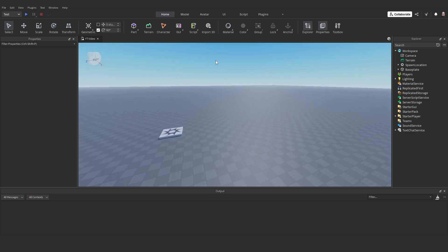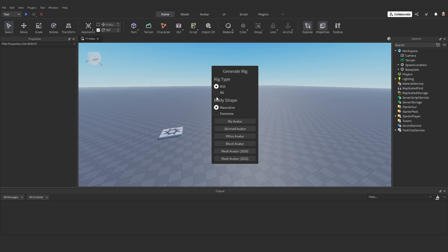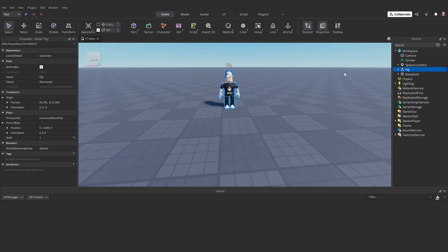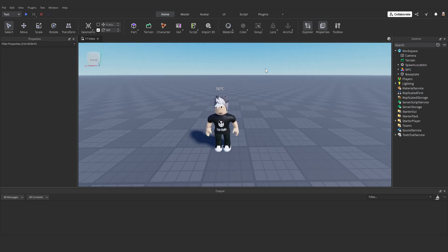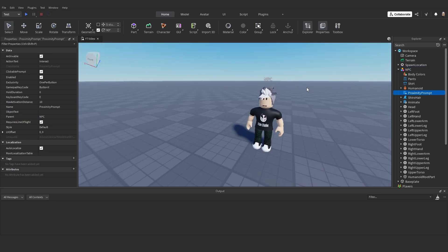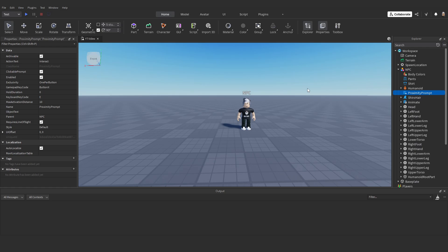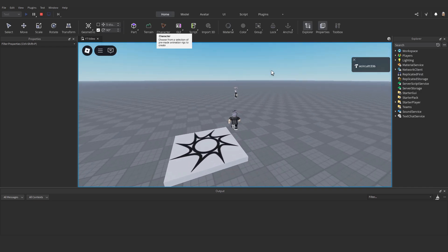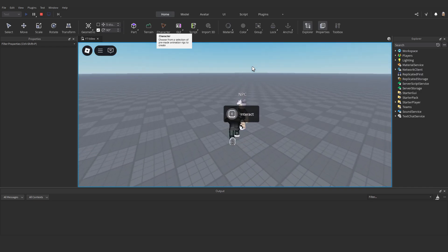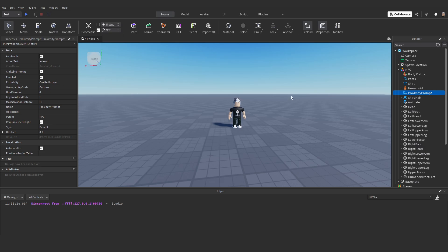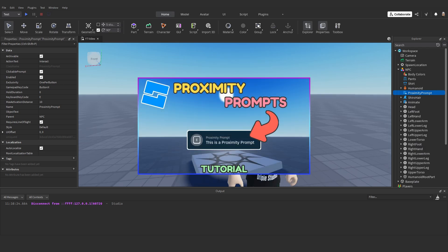First, I set up the NPC and the dialogue UI. I'm going to click on Character, R15 or whatever you want — I'll just use my avatar and drag it in. I'll rename the rig to NPC in the Explorer. Now I'm going to insert a Proximity Prompt into the NPC; this is what we'll click when we walk up to start the dialogue. If you hit play and walk over to the NPC, you'll see an interact button appear. For more information on proximity prompts, check out my proximity prompt video — I'll leave a link in the description.